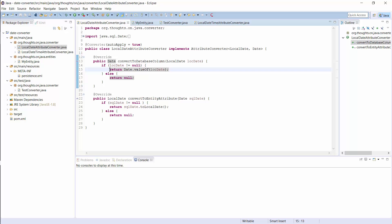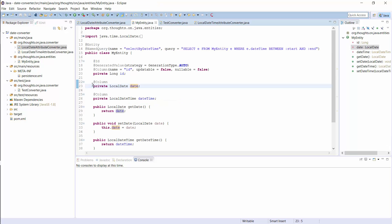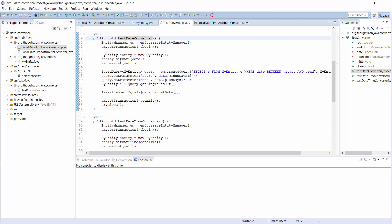You also need to annotate the attribute converter with a @Converter annotation. I want to use this converter for all entity attributes of type LocalDate, so I set the optional autoApply attribute to true. If you don't do that, you have to annotate the entity attributes with a @Convert annotation to activate the converter. That's all you have to do. Hibernate will apply the conversion transparently so that you can use the LocalDate attribute like any other entity attribute.